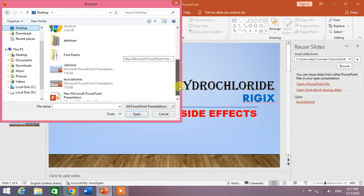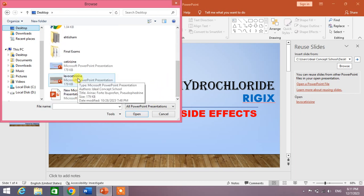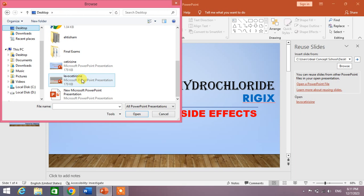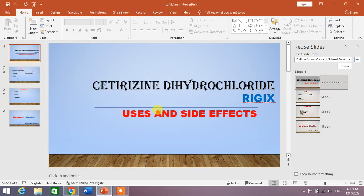Now click on the other presentation from which you want to import a slide. For example, I click on Levocytrisine and then click Open. Now you can see here there are four slides. Which one do you want to insert in your presentation?